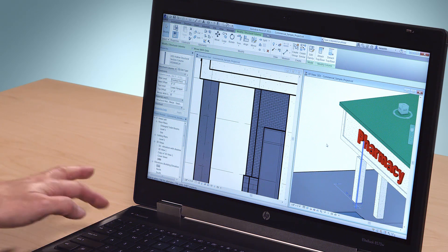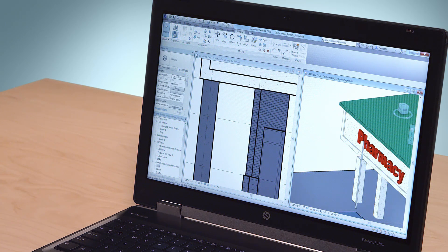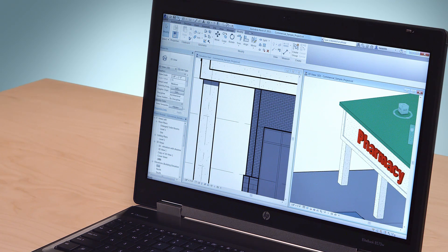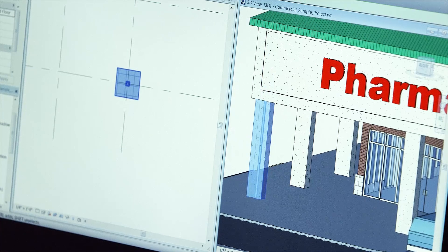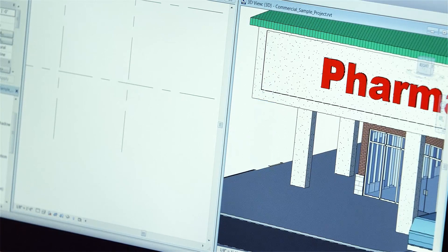It's the fastest and most convenient way to get into a 3D BIM workflow. You can continue to make 3D design changes throughout the project cycle, knowing that your 2D documentation is updating accordingly.